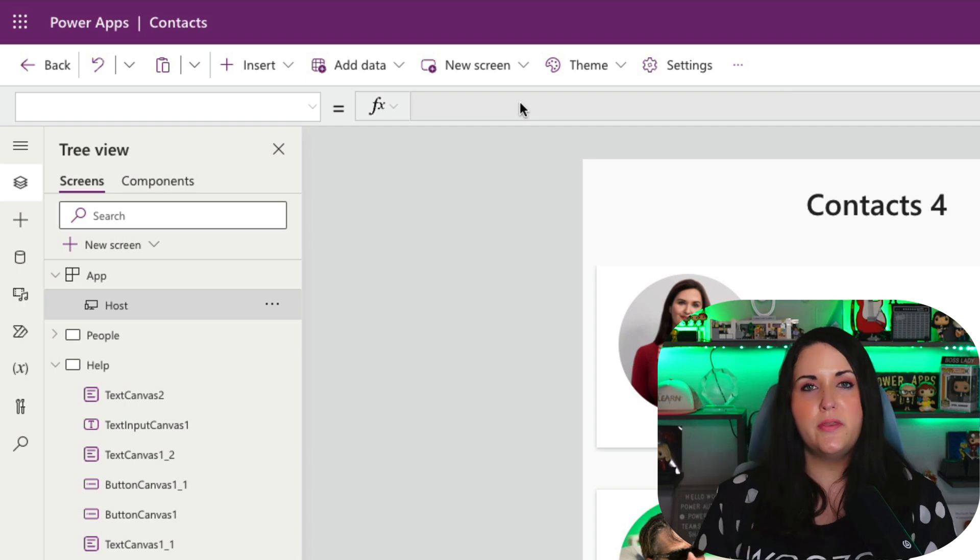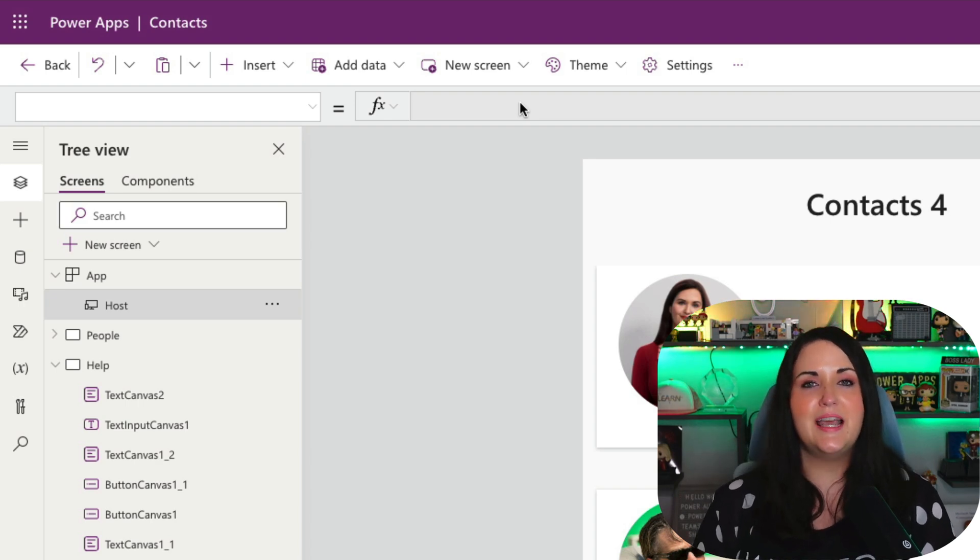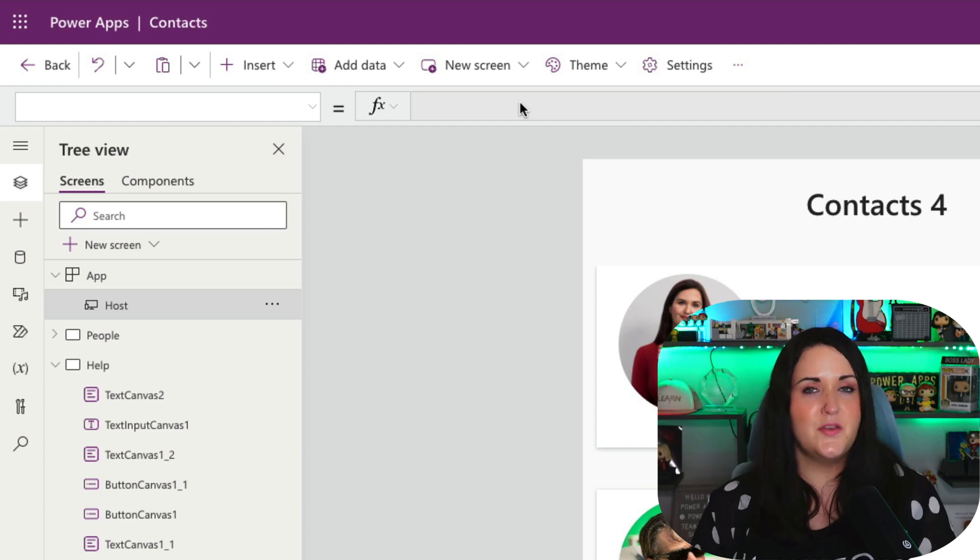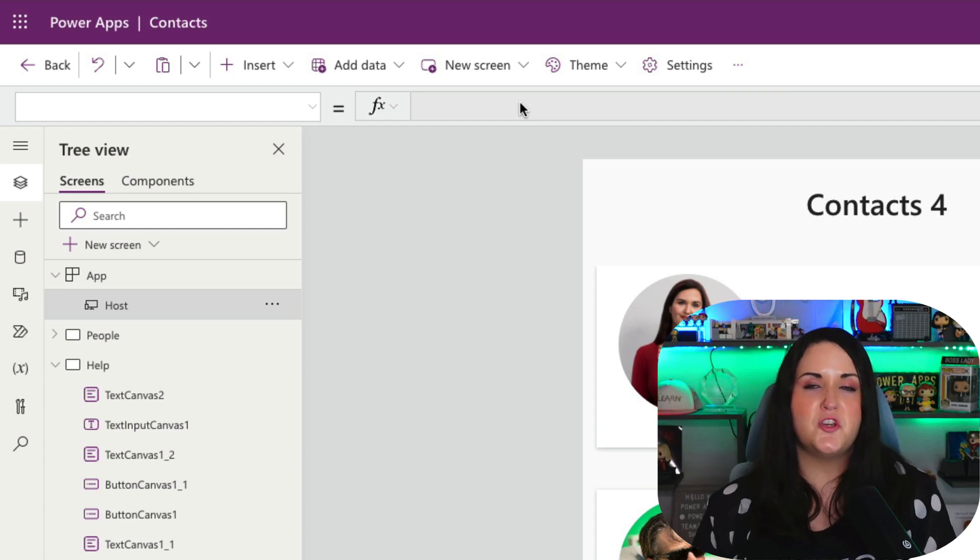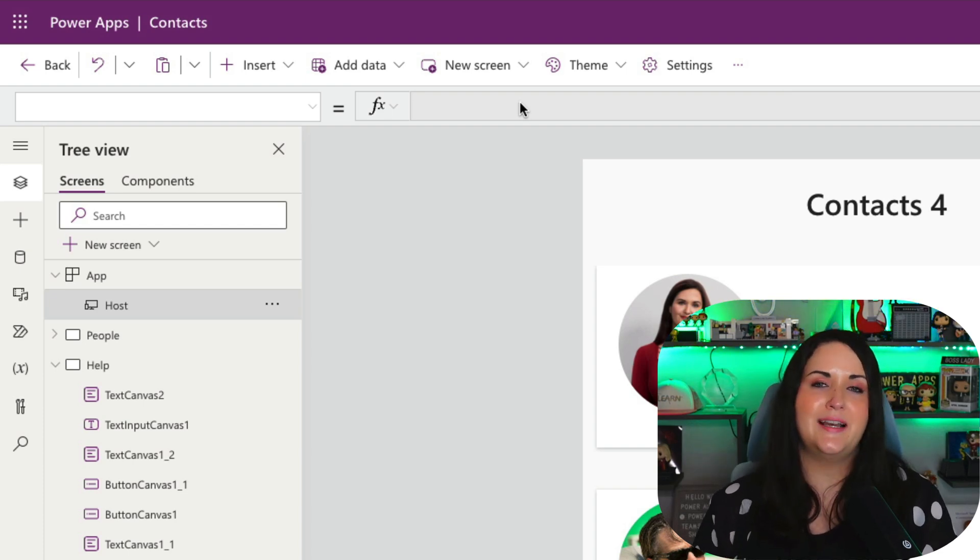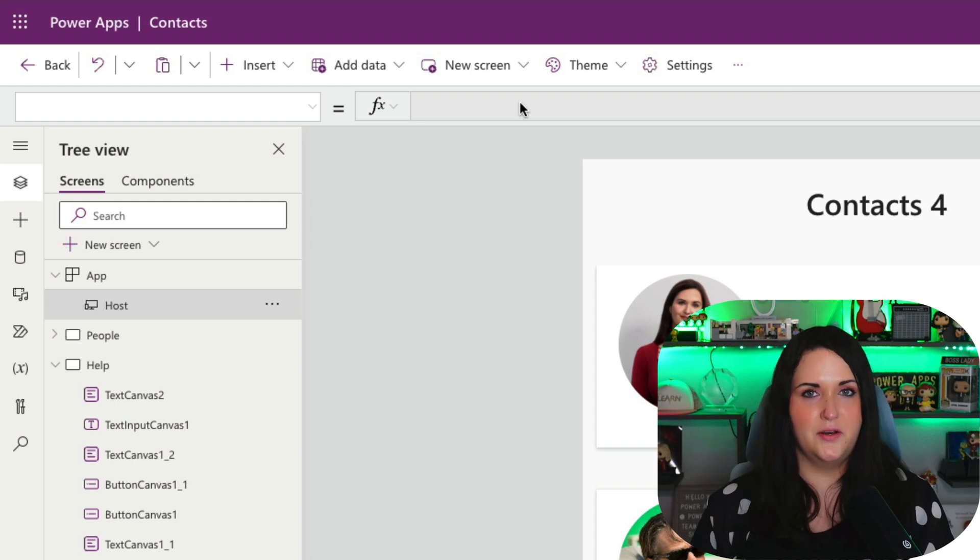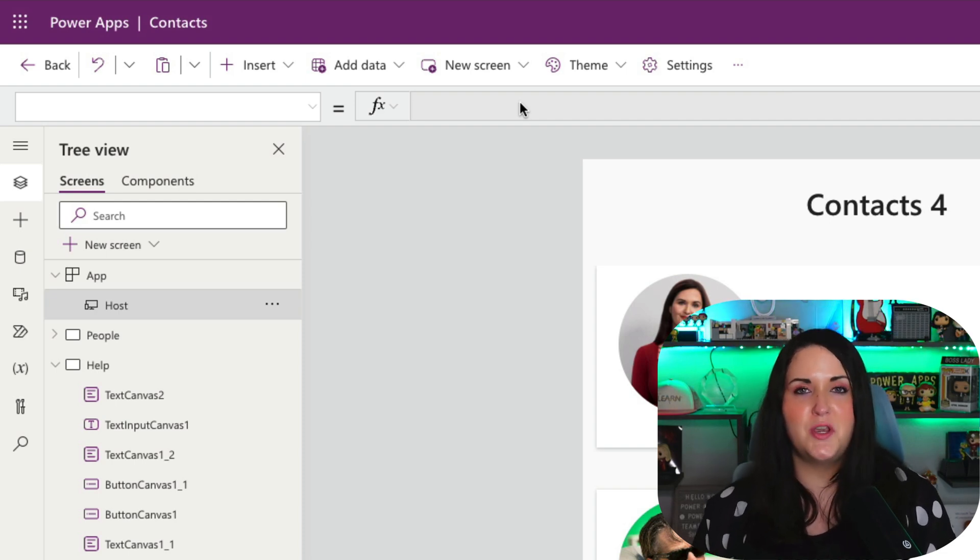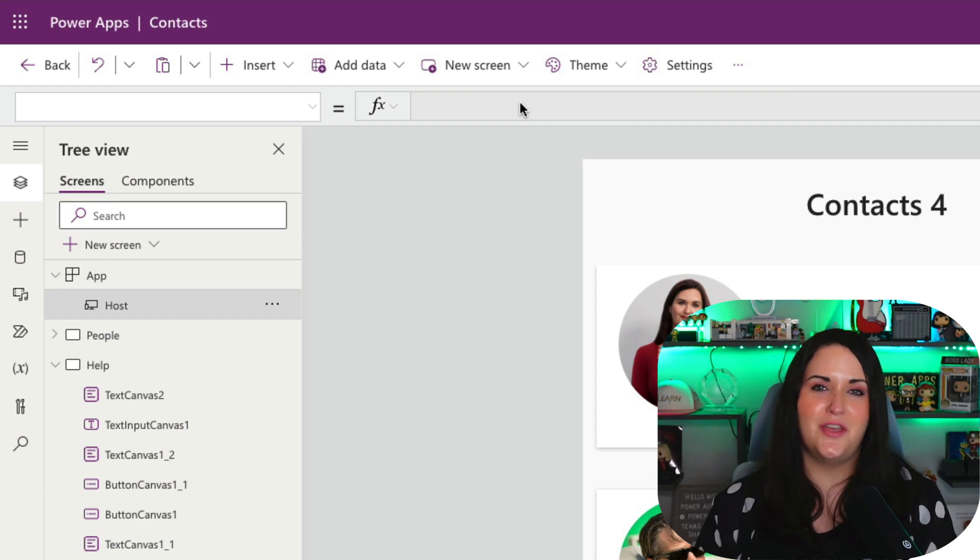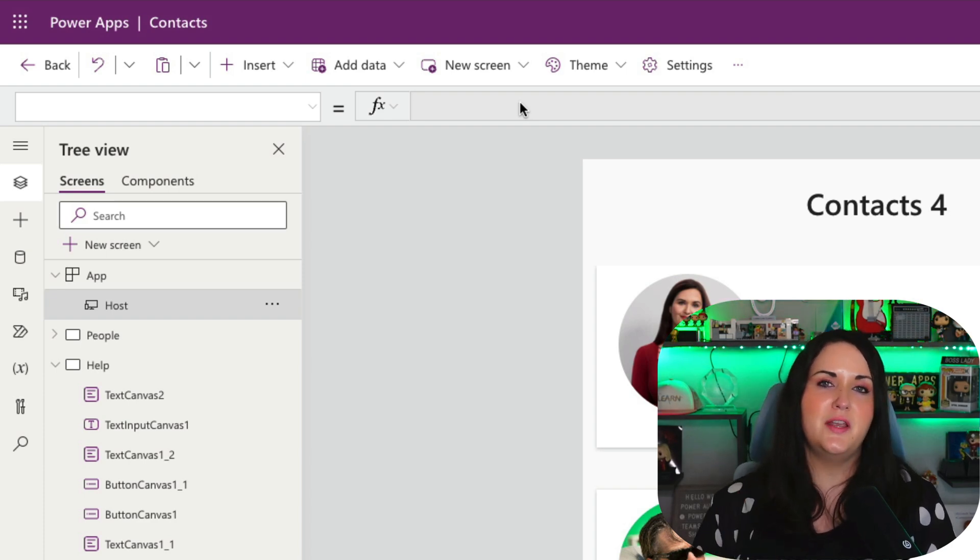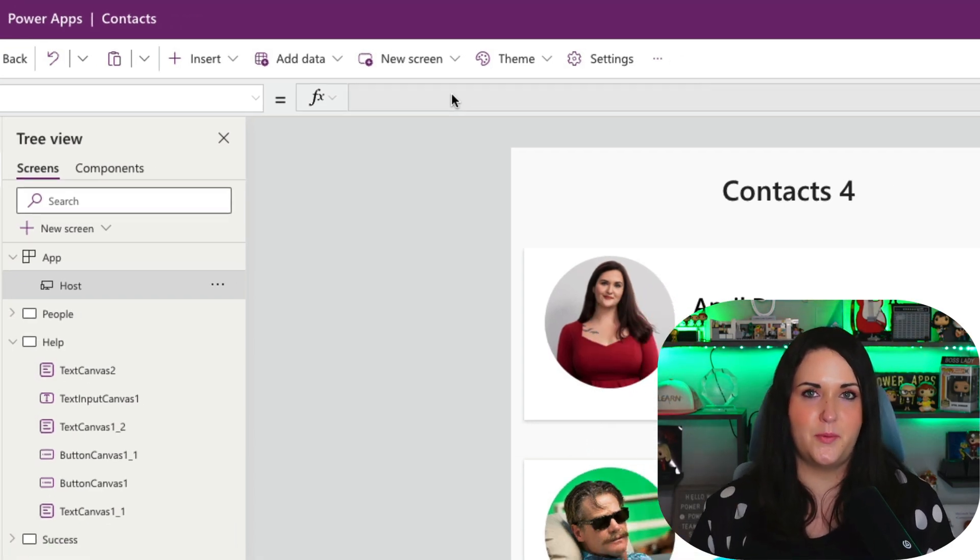But what this is allowing us to do is get information about the host object. Now this host information has always been there. We just haven't had an easy way to access it until now. So you might be wondering, what is this host information? Why do I care? What can I do with it? So I'm going to show you my two favorite things that we can use this information for.